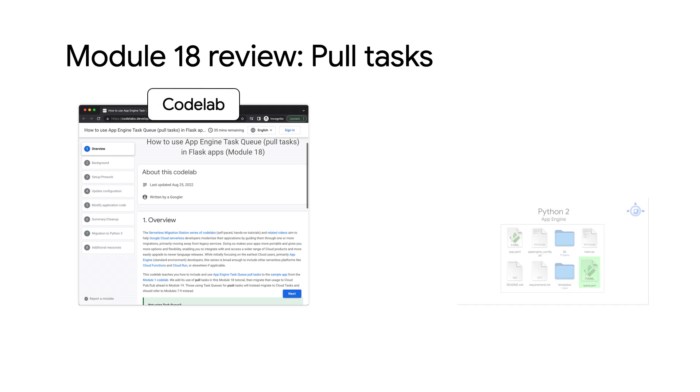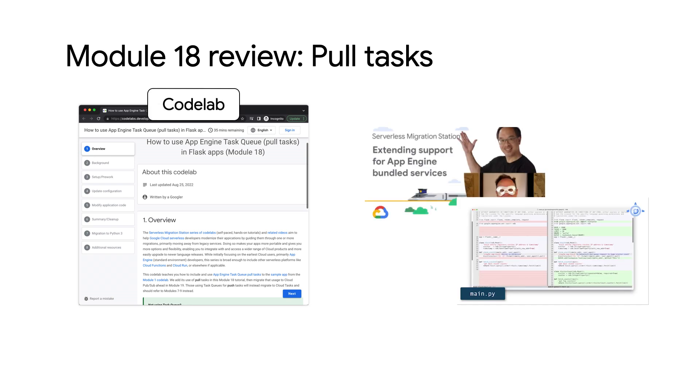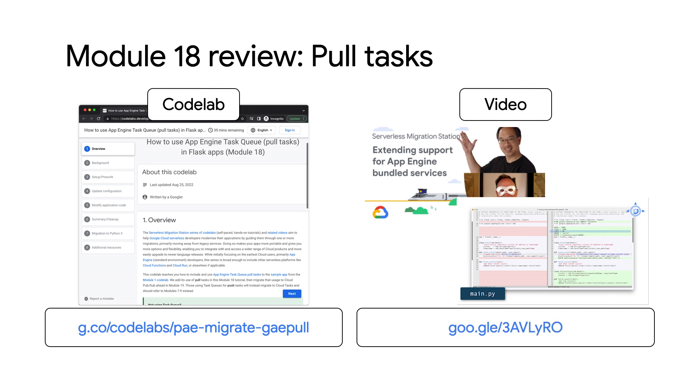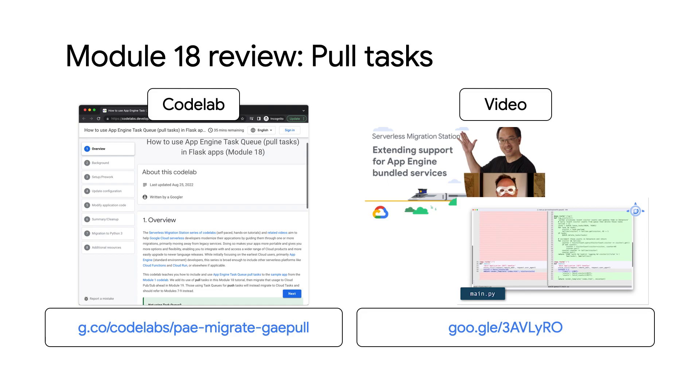That's right, Martin. For those who haven't seen the module 18 video or completed its code lab, pause here to do so because we pick up from what module 18 leaves off. Today's module 19 video is about moving those pull tasks to Cloud PubSub as well as migrating from App Engine NDB to Cloud NDB. These and other links are down in the description below.